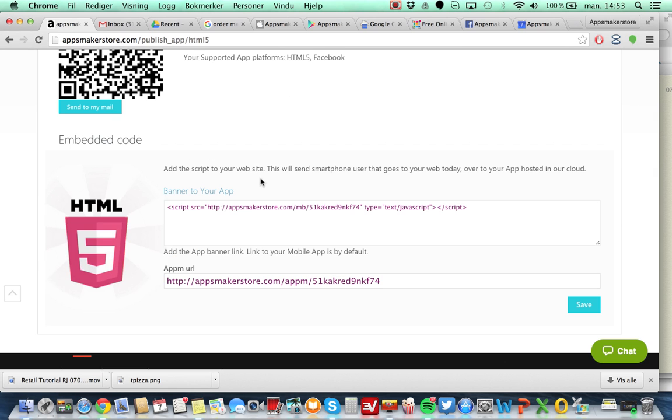Also the most important thing now you're left with: you have an application that soon will be published on both Apple and Google. So what are you going to do? Start telling your listeners about this.